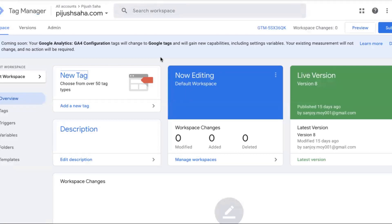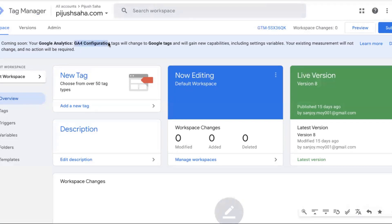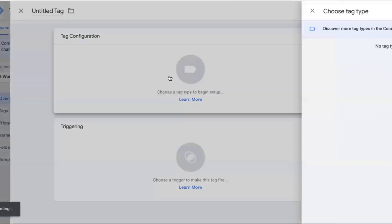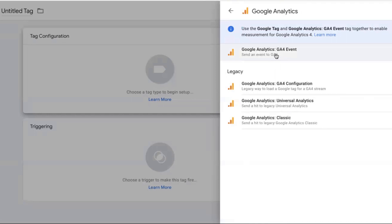Hello everyone. I'm going to talk about the web analytics sector, specifically Google Tags, how they circulate in Google Tags, the GTM section, the Google Ads platform, and the GA4 configuration. We have two templates here. I'll also talk about the GA4 event and GA4 configuration, though it's already legacy.